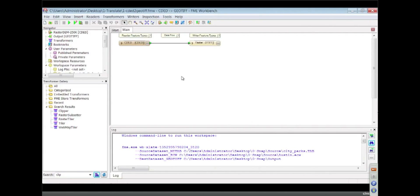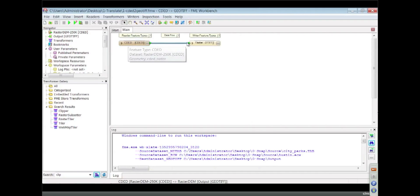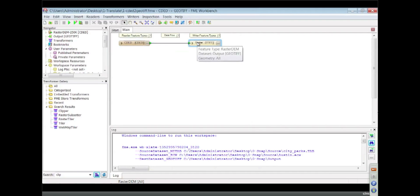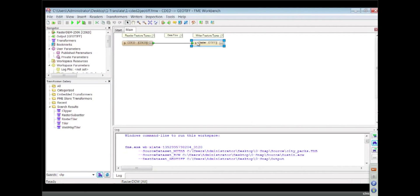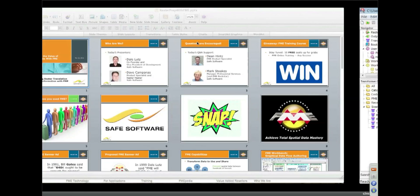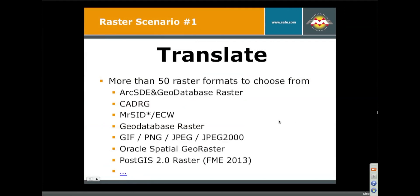I don't think I'll even bother running it, but really you just have your input format, you connect it to an output format, and that's about all there is to it. Very easy to do translation between formats.